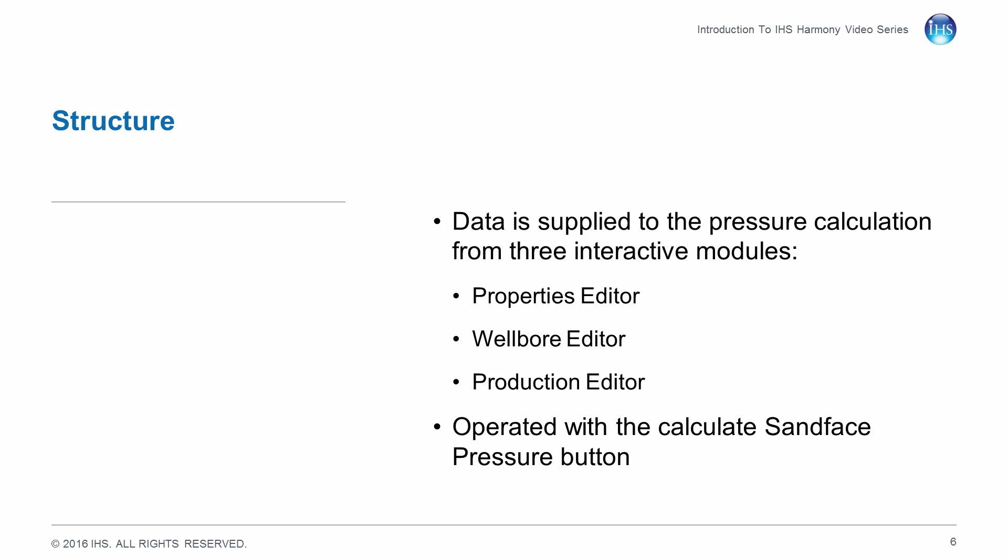Data is supplied to the pressure calculation from three interactive modules: the Properties editor, Wellbore editor, and Production editor. The calculation is operated with the sand face pressure calculation button, which can be found in each of these modules.